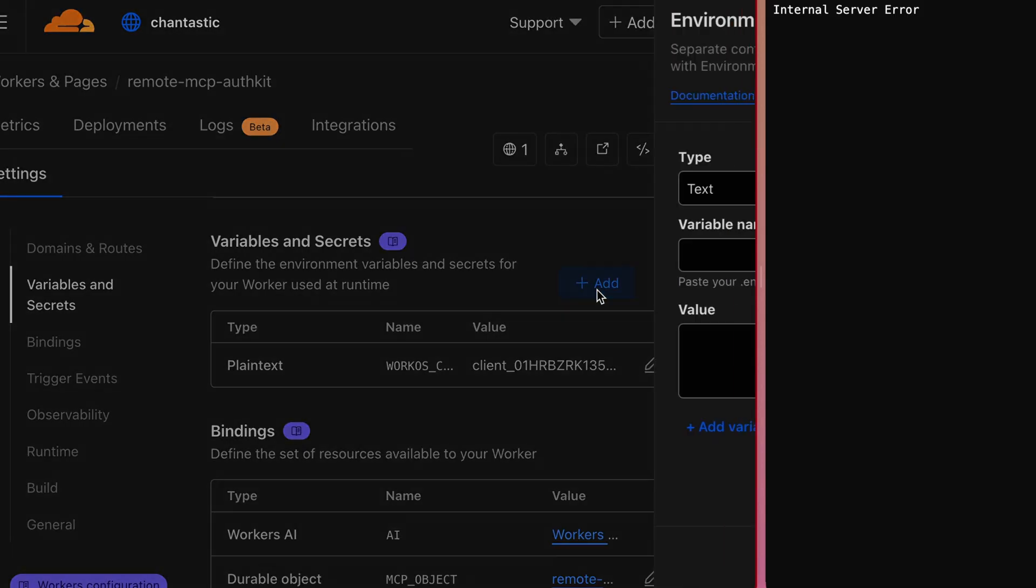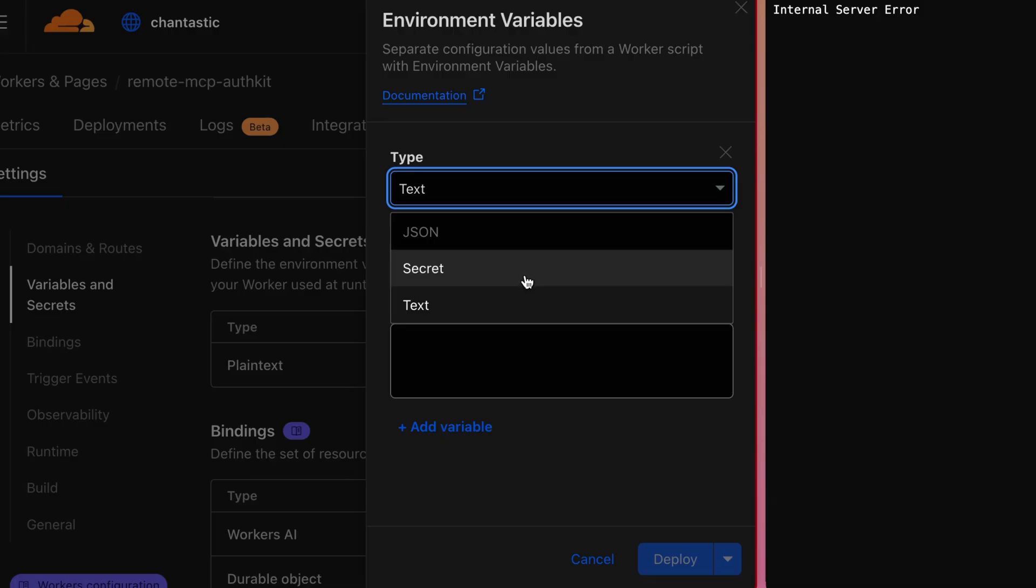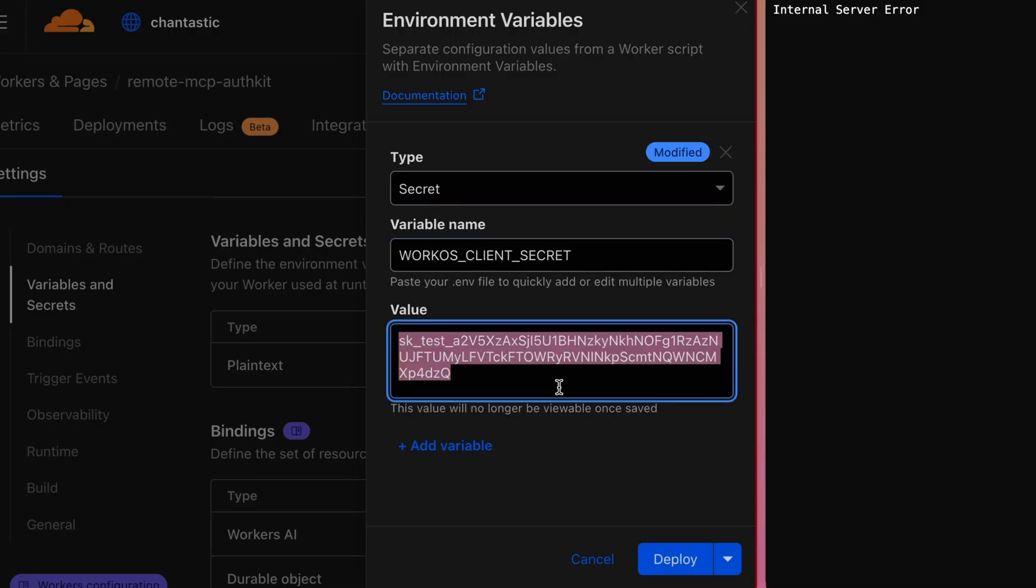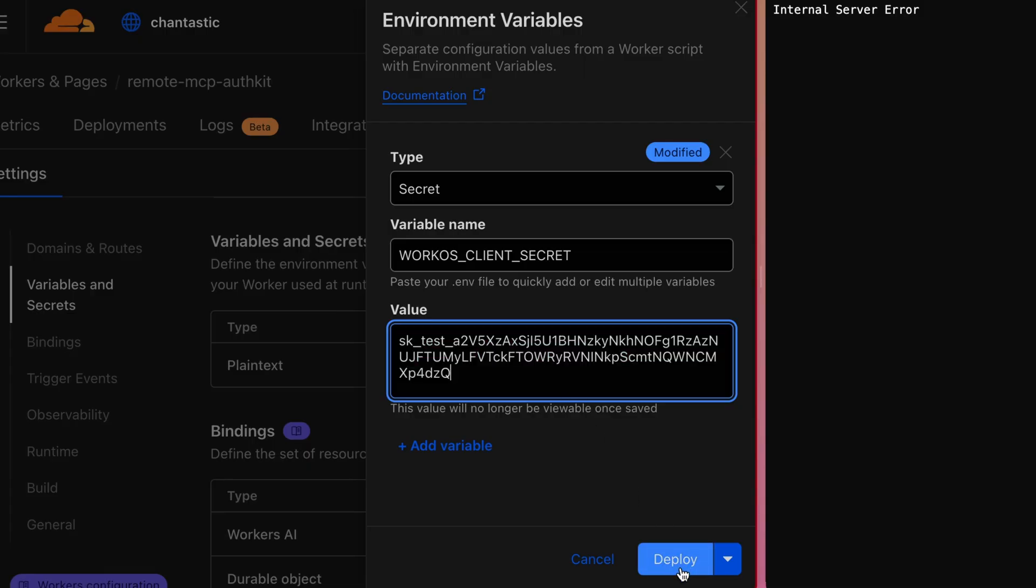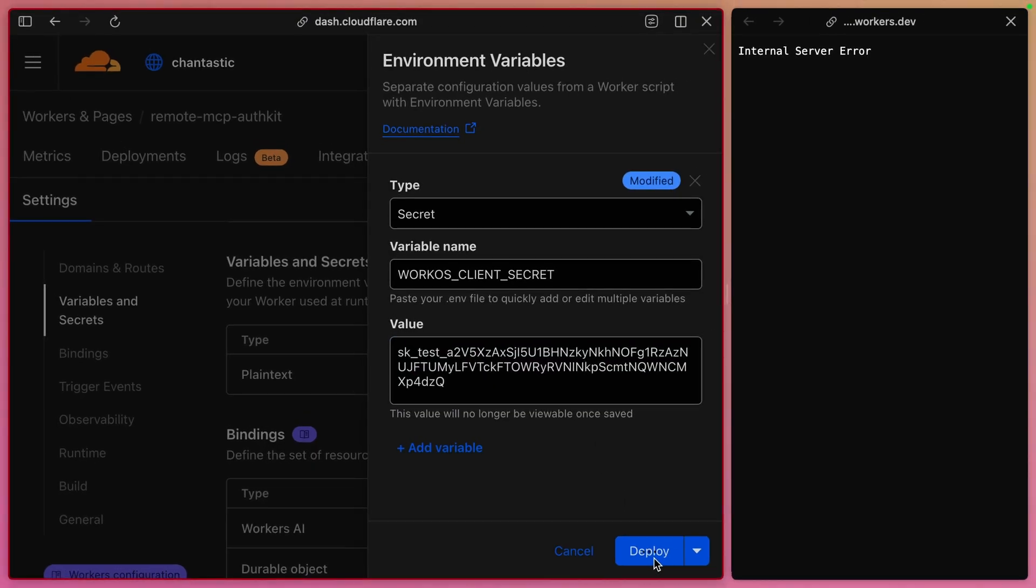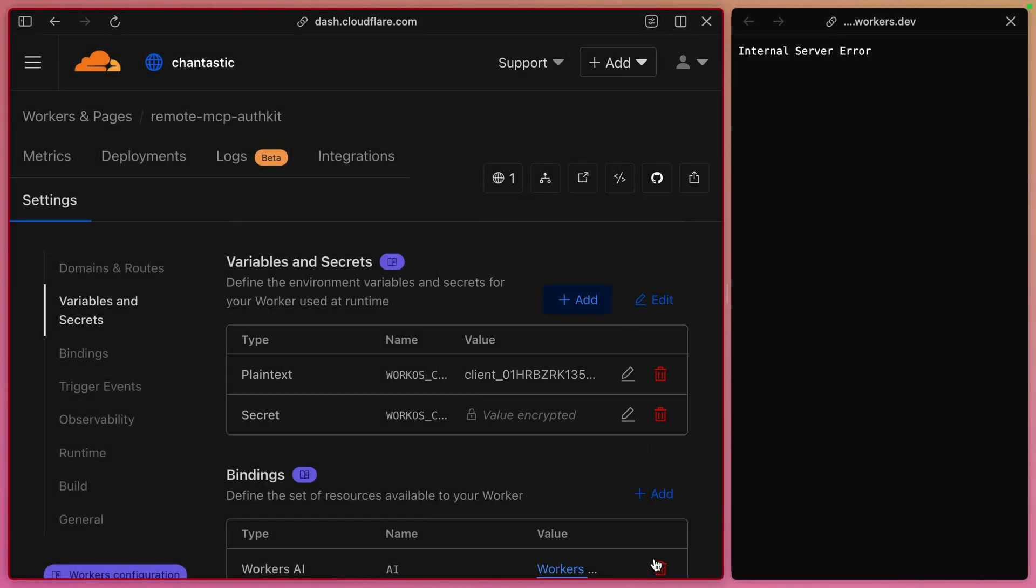Then add our client secret. We'd like to encrypt using WorkOS client secret as the variable name and our WorkOS API key as the value. This time, we can deploy.